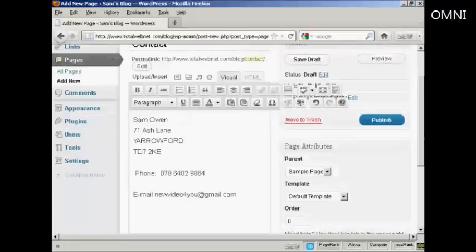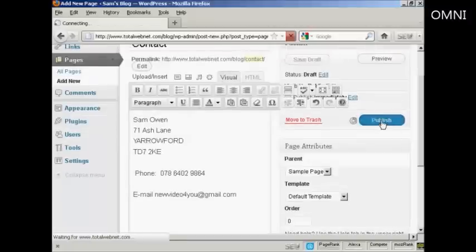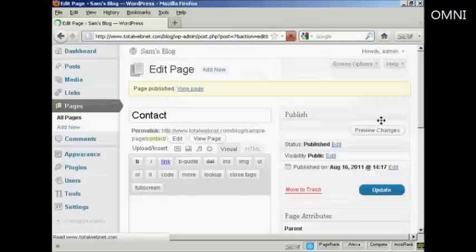And when that's all done, I can click here on Publish. And there we go. It's published.